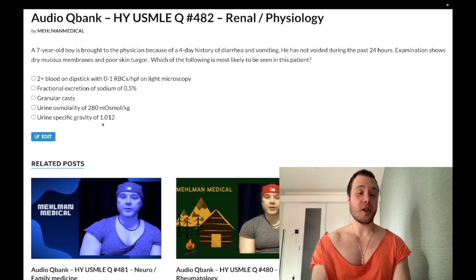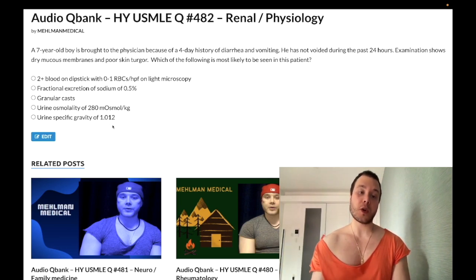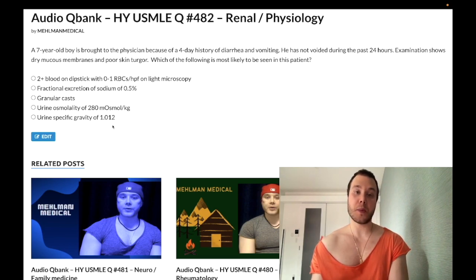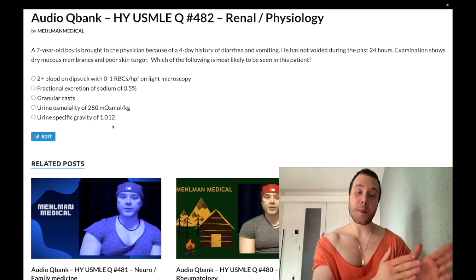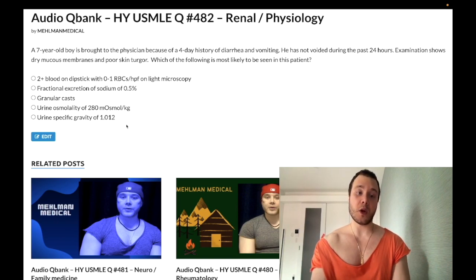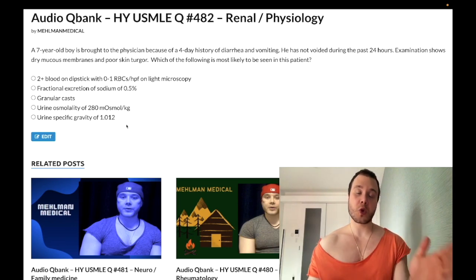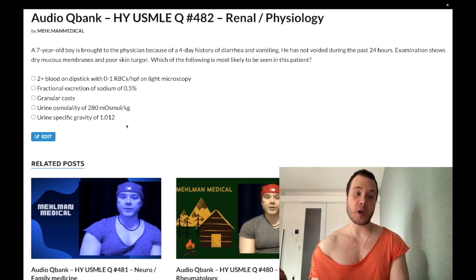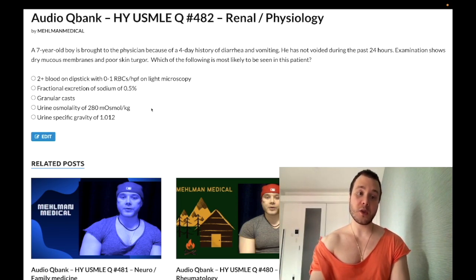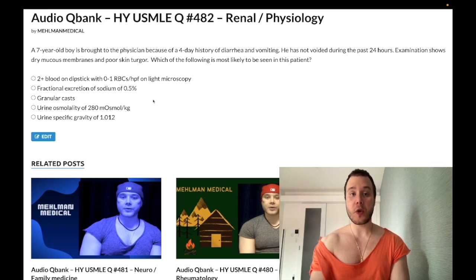Choice E: urine specific gravity of 1.012 — wrong answer. The range goes from 1.000 (most dilute) to 1.030 (most concentrated). The lower range corresponds to diabetes insipidus or psychogenic polydipsia; the upper range corresponds to severe dehydration or SIADH. A value of 1.012 is smack in the middle. For pre-renal azotemia, fractional excretion of sodium under 1% and BUN-to-creatinine ratio greater than 20 are the key findings.